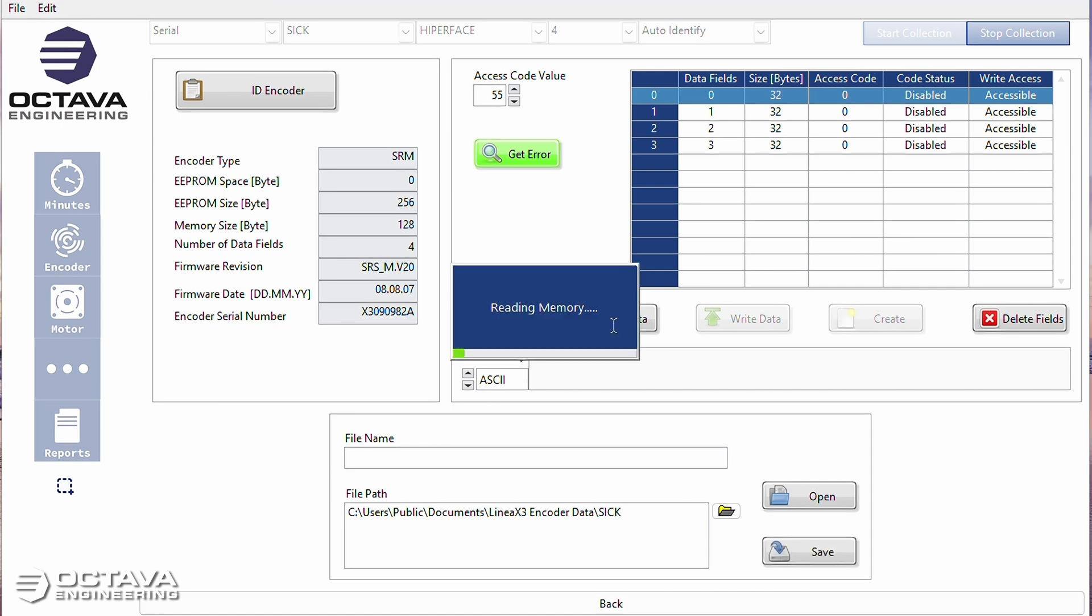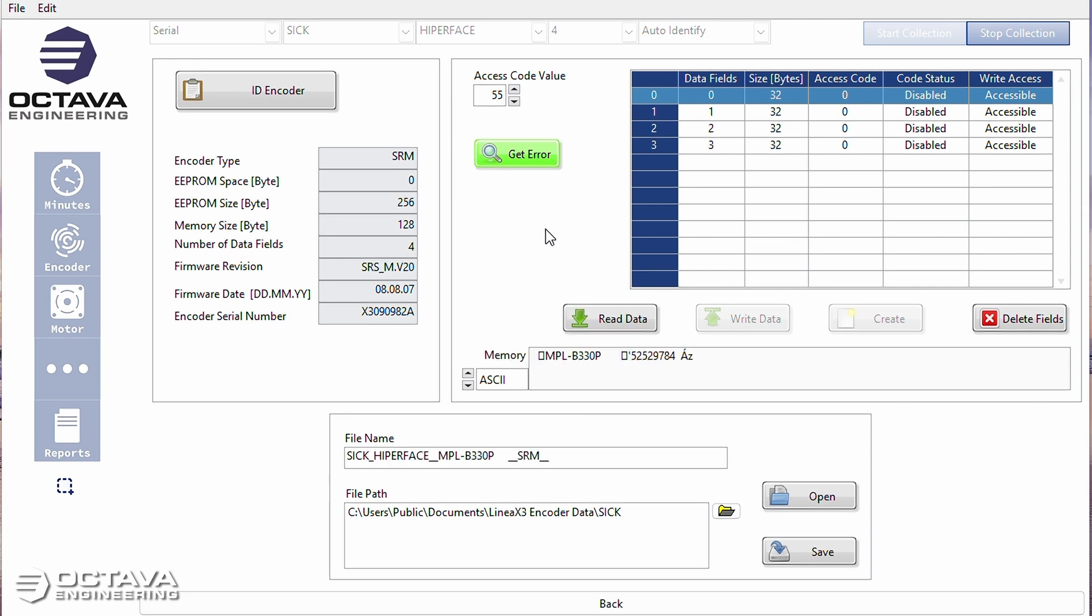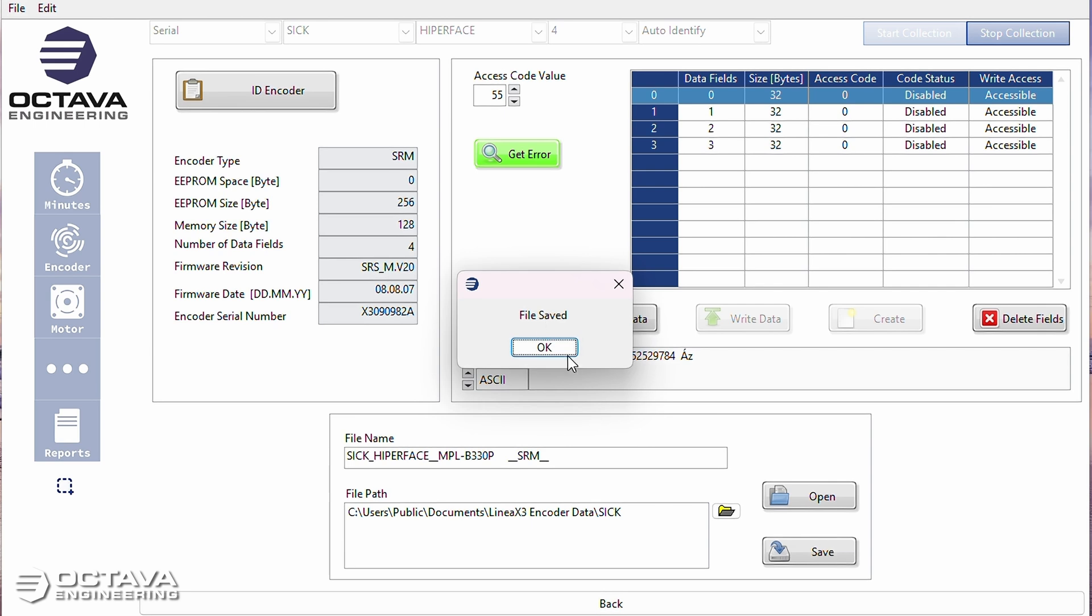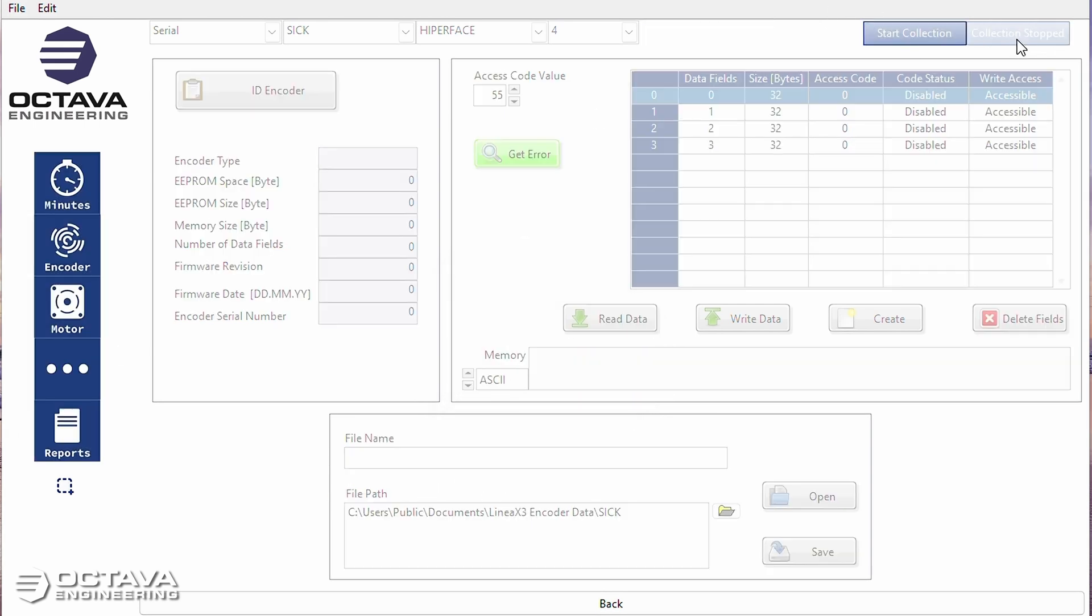Despite that, I can still read the memory that's stored onto it. And I can save that memory file and then move it over to a good encoder. So I'll do that quickly.